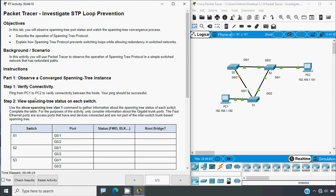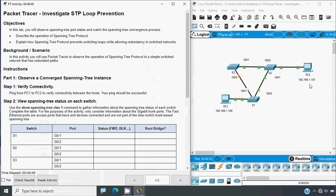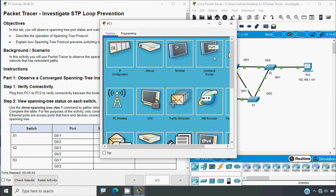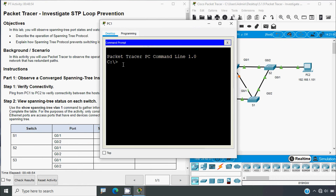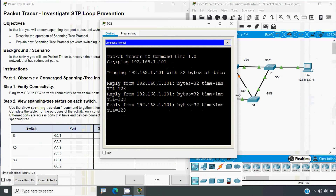Coming to instructions — in Part 1, observe a converged spanning tree instance. Step 1: verify connectivity — ping from PC1 to PC2 to verify connectivity between the hosts. Your ping should be successful. We will go to PC1, open the command prompt, and give the command: ping 192.168.1.101. Then press Enter, and here we can see we get replies.